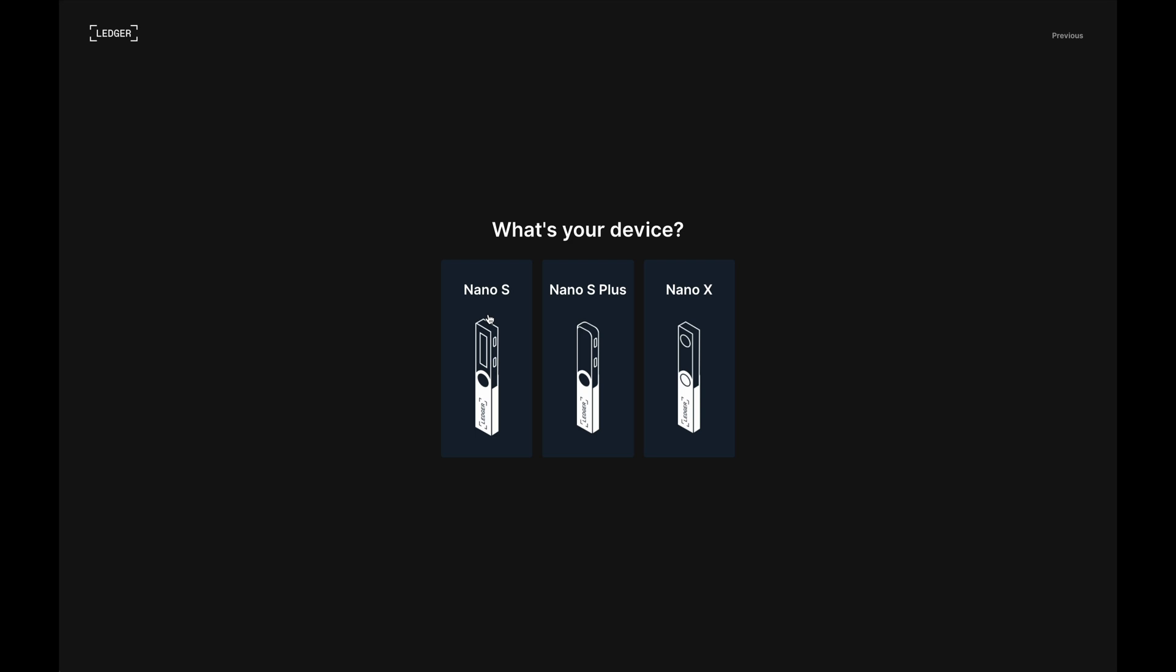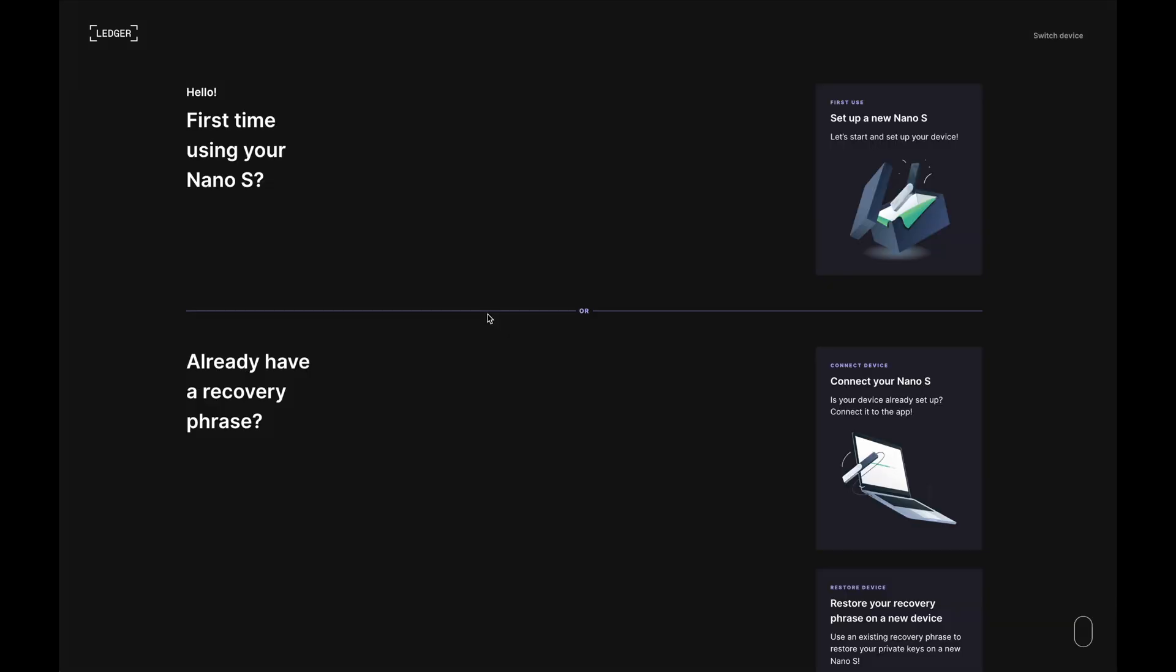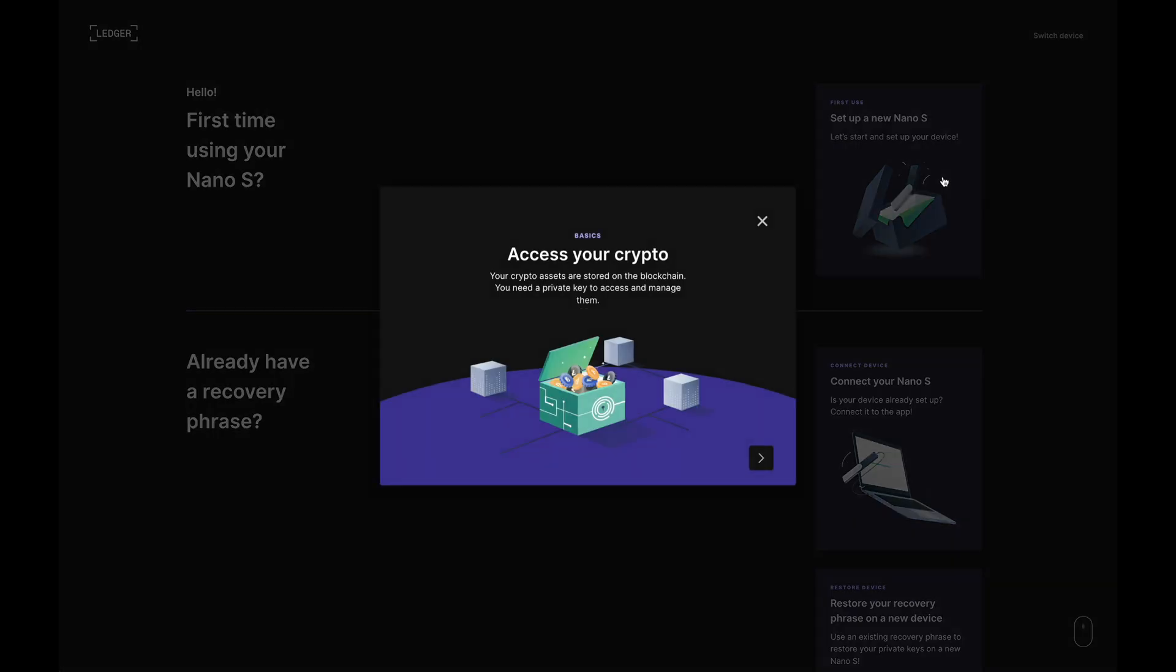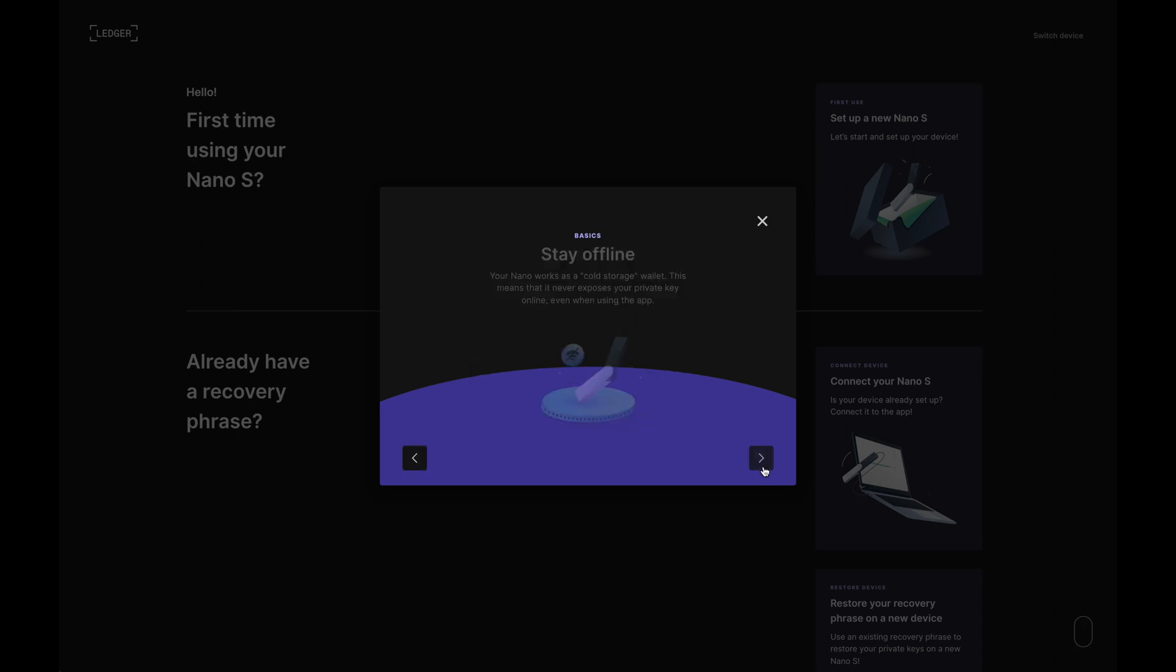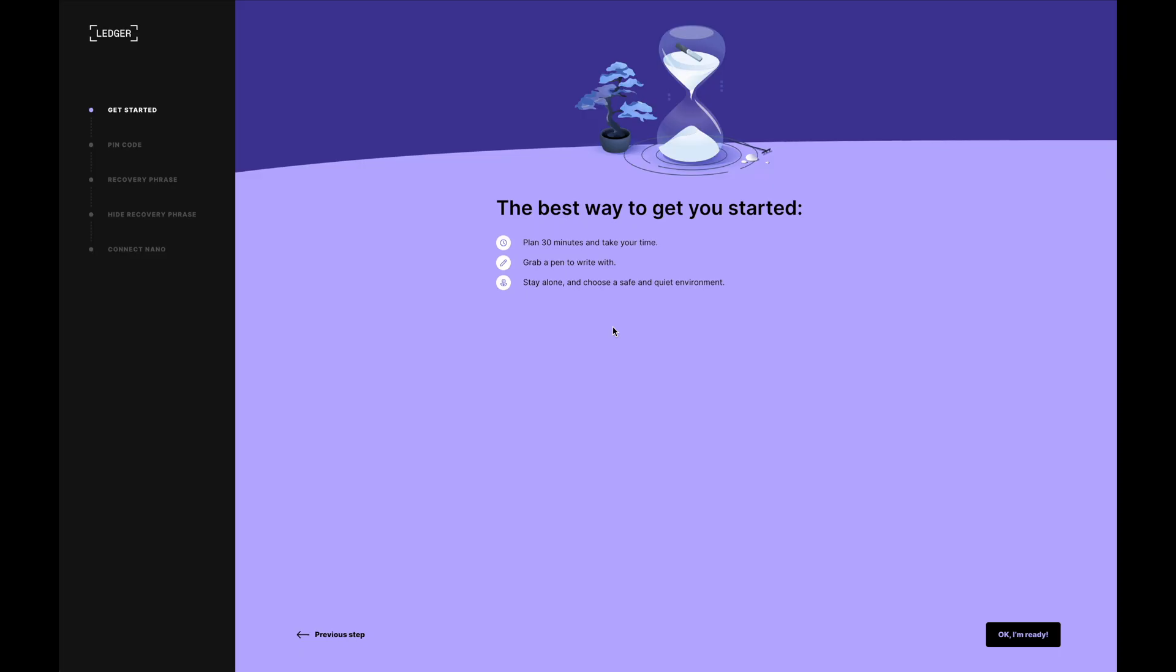So I'm just going to click on Nano S. Now as we're setting up a new device, I'll click over here on this picture, which is next to first time using your Nano S. And when I do, this pop-up message will come up over here and you can read it for yourself. Then we'll click on, let's do this.